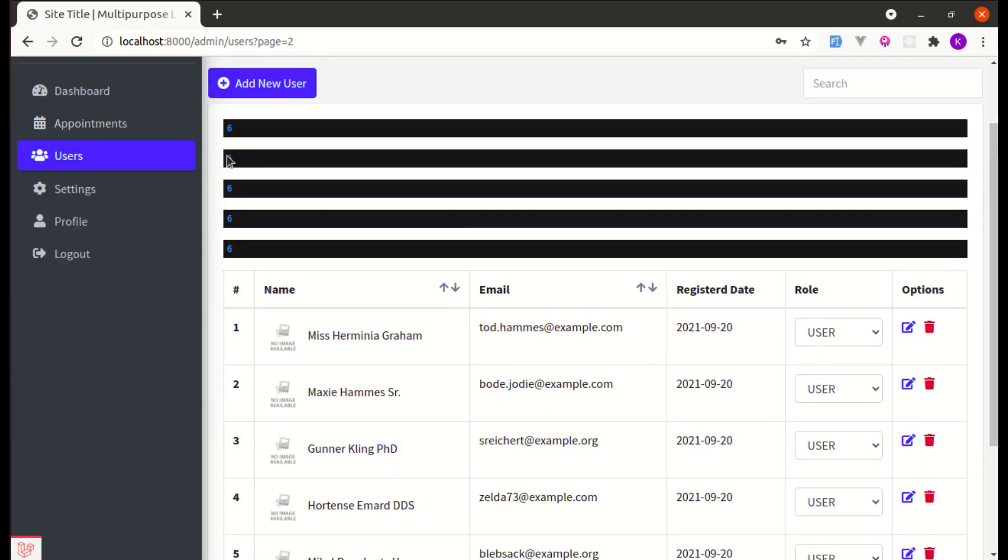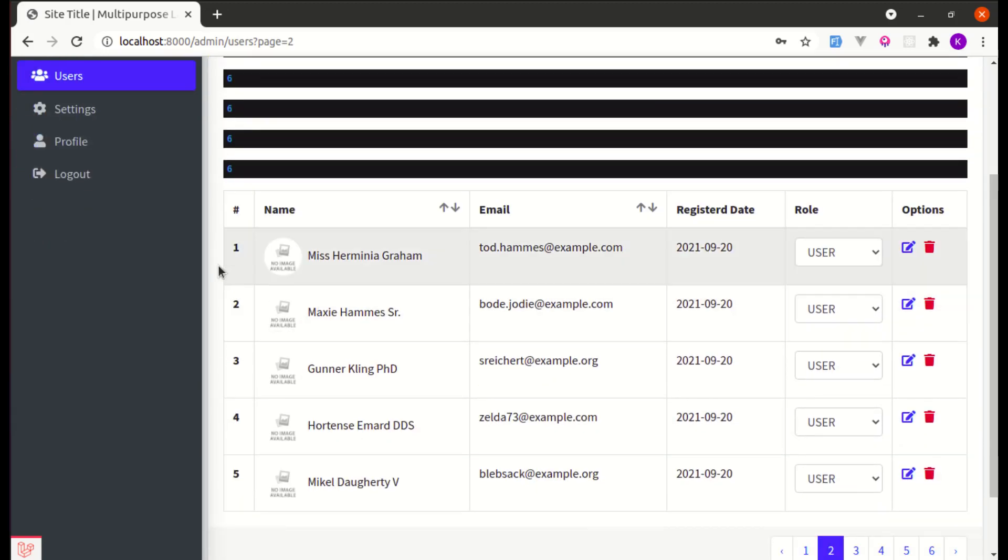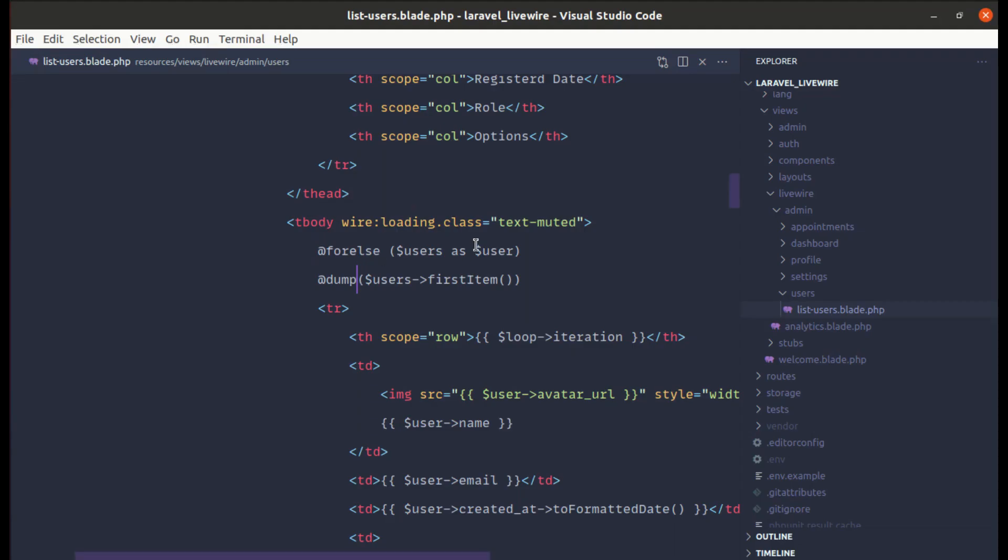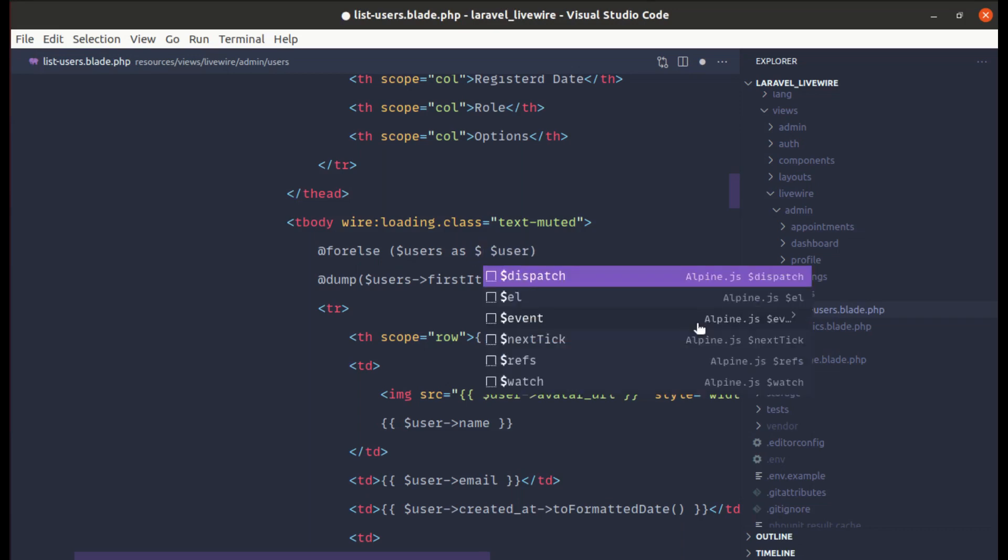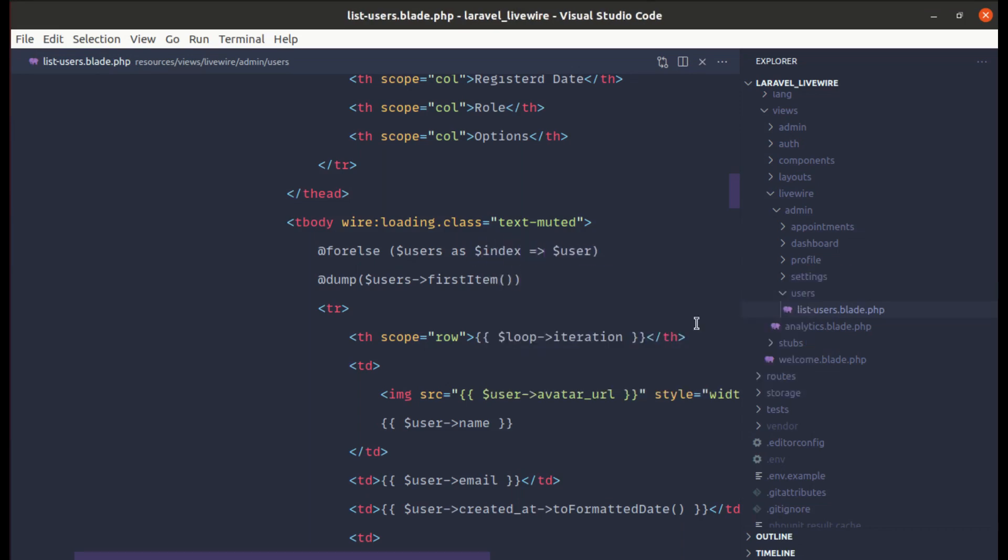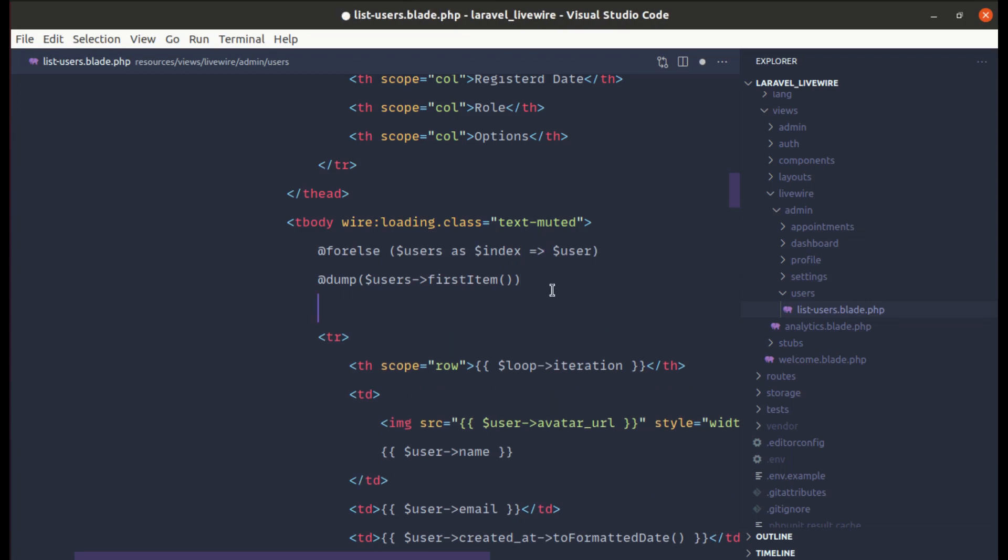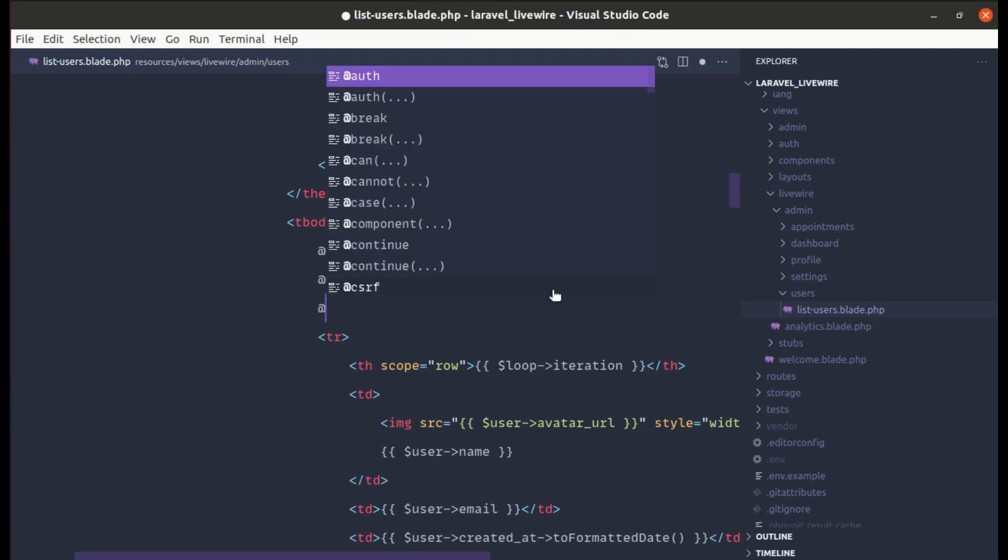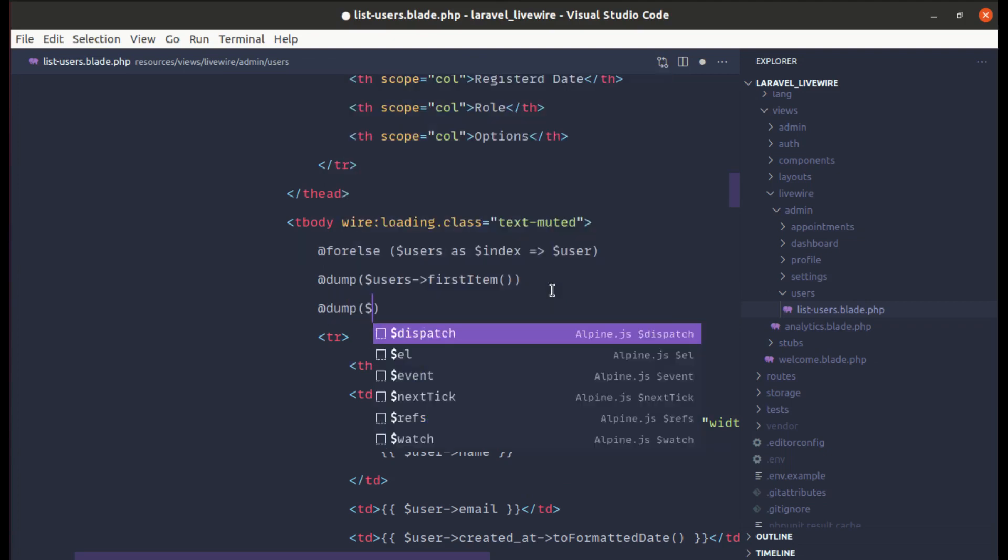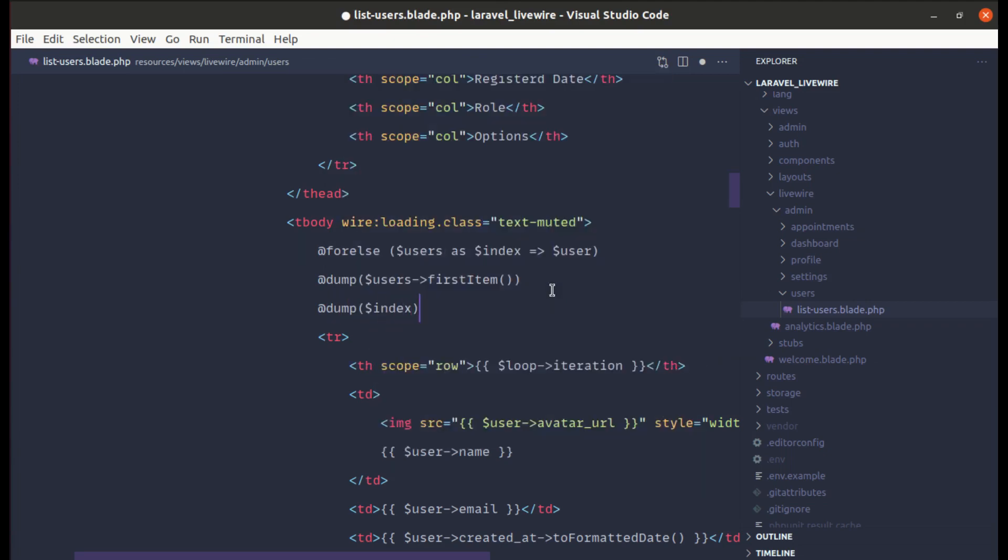So on page 2 it is starting from 6. What if we start from 6, 7, 8, 9, and 10? For that, let me use index as well. Users as index user, so that we can get the index as well. Let me dump the index as well.